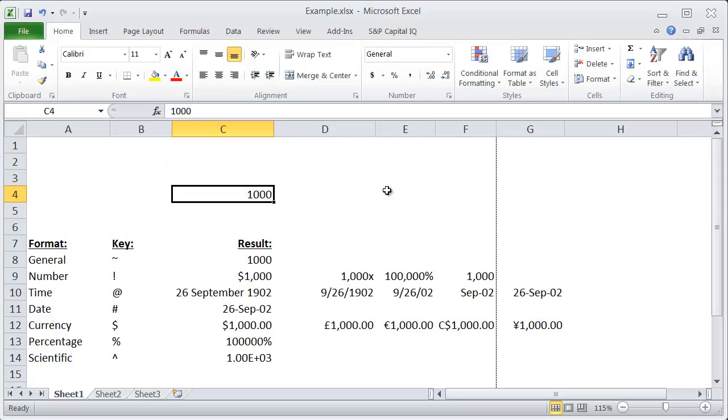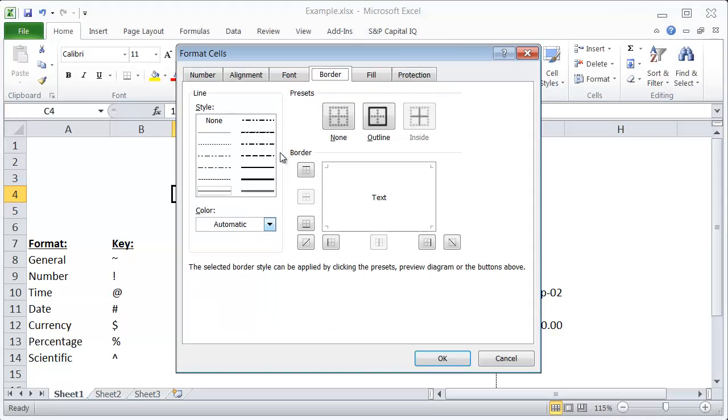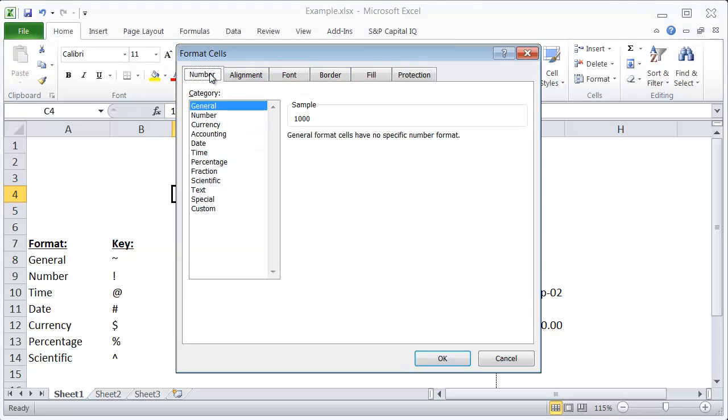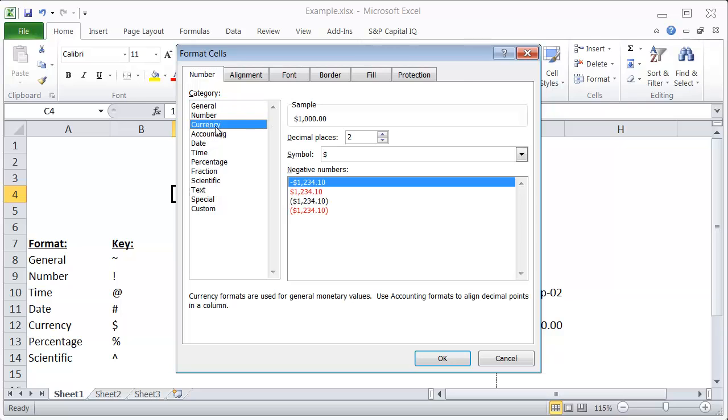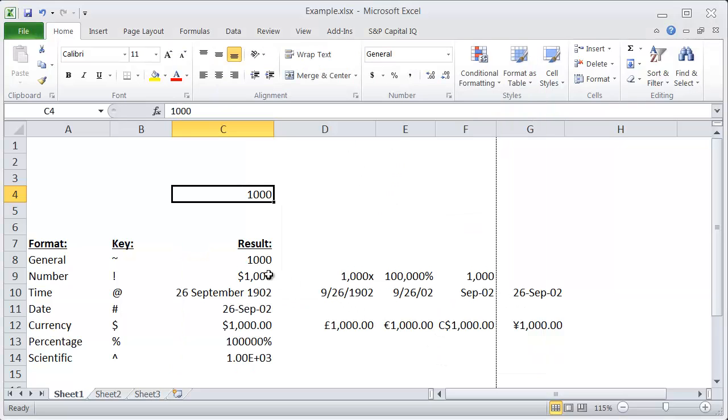Let's say I have this number here and I want to format this as a currency. What I could do is instead of using Ctrl+1 and going into this number setting and going into currency and playing with these options here, what I could do instead is use the shortcut to format this as a